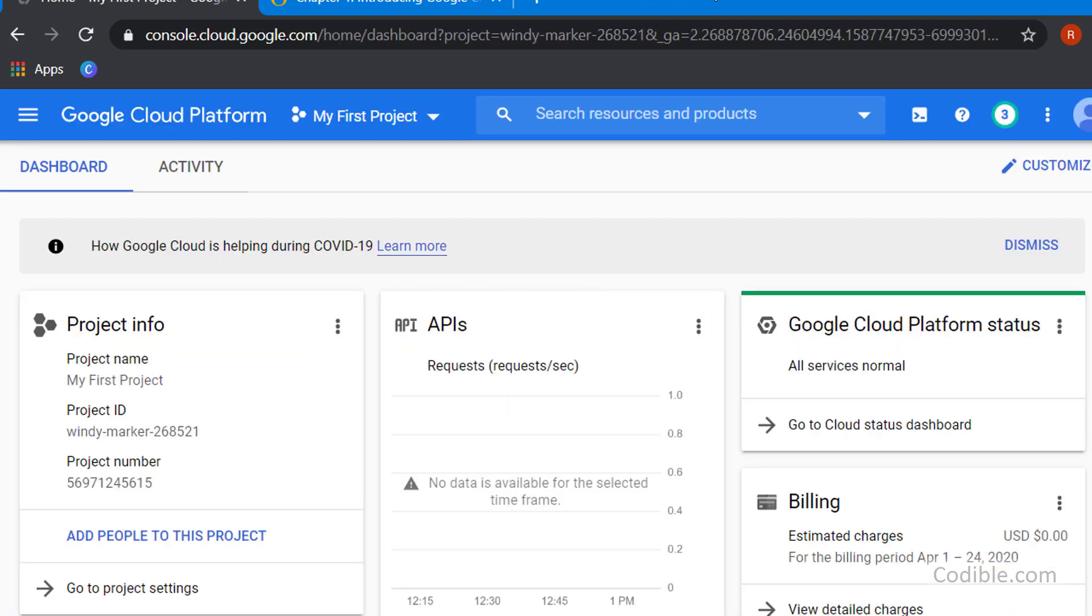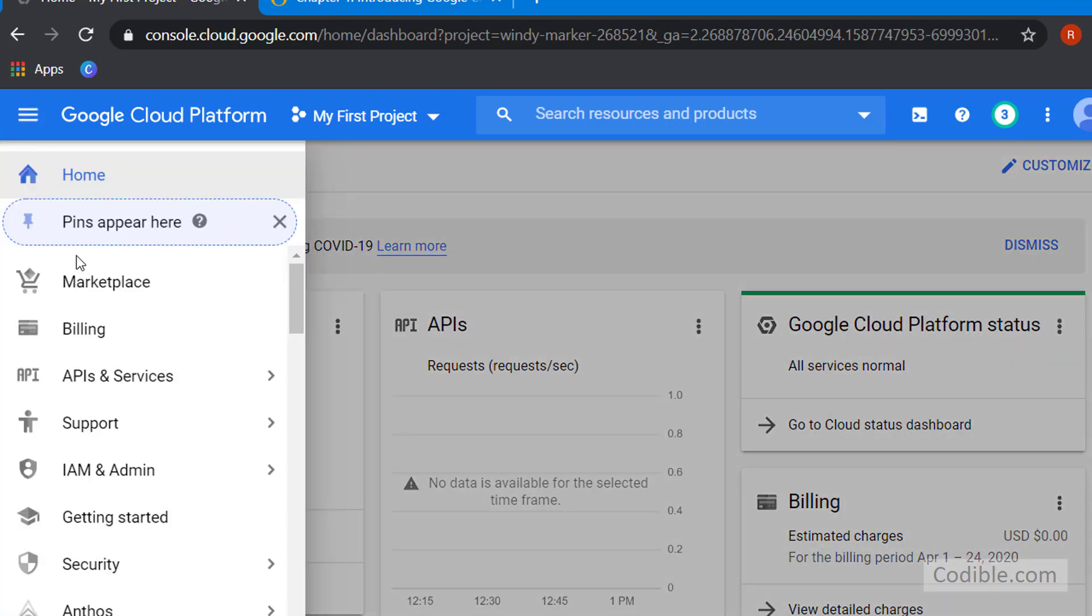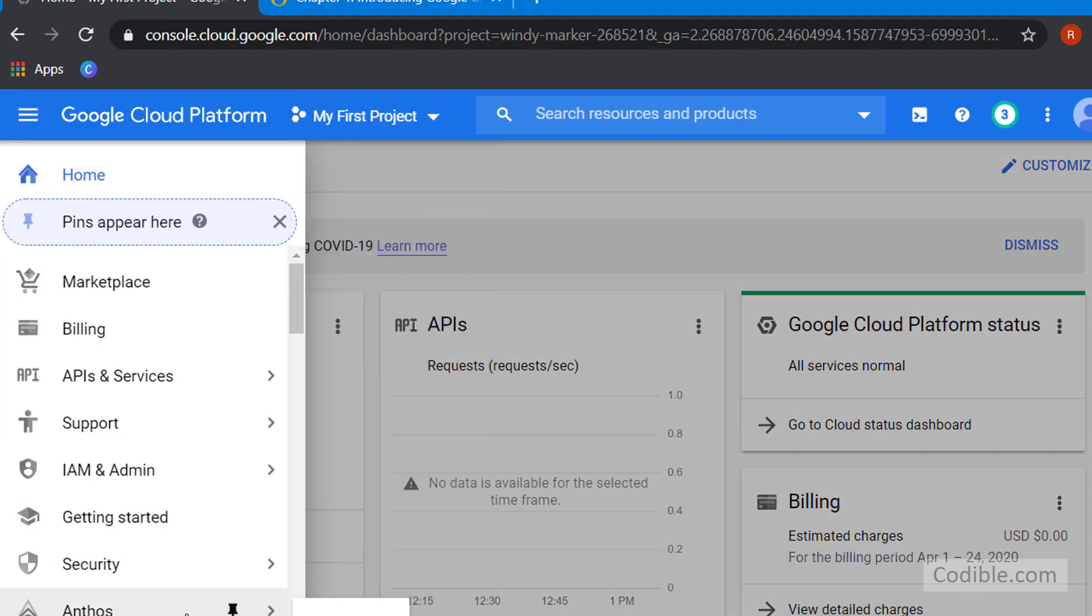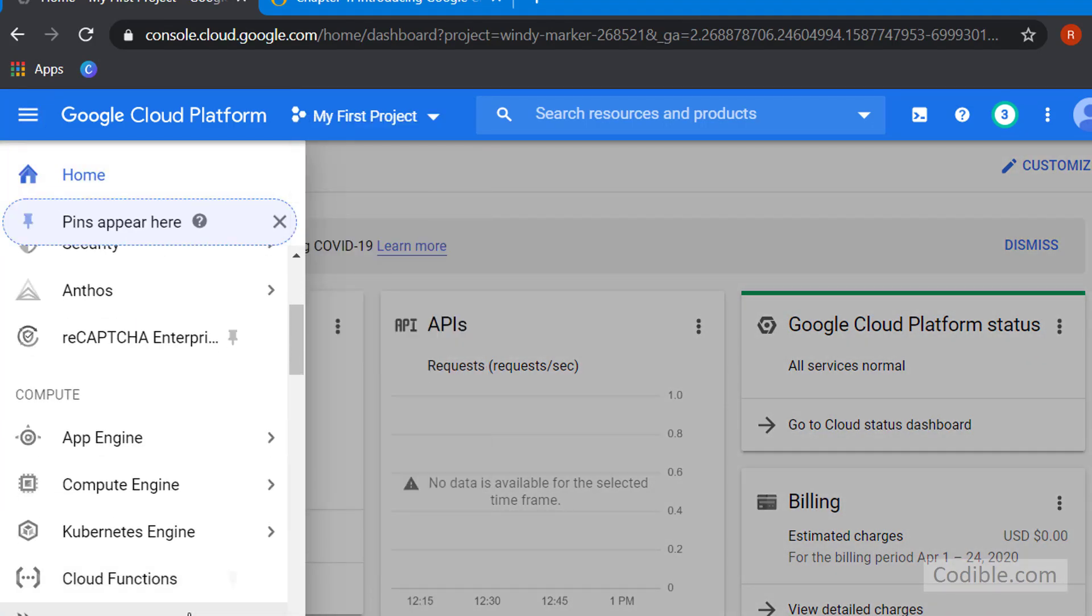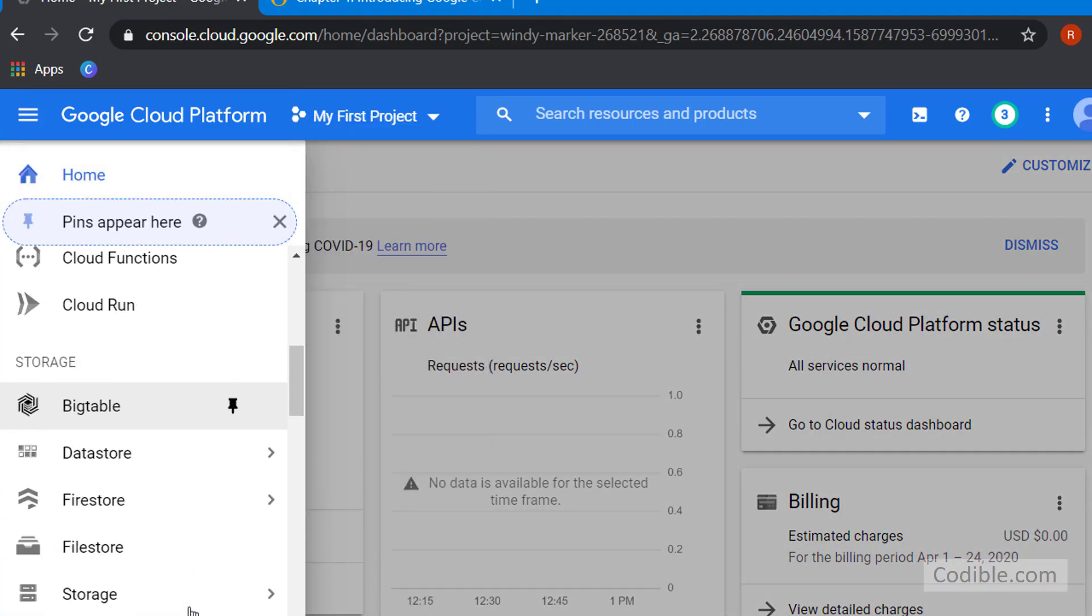Let's take a look at how we can store files in Google Cloud Storage. Identify the navigation menu on the top left and you will see this huge list. If you scroll down a bit you will see something called Storage under the storage heading.